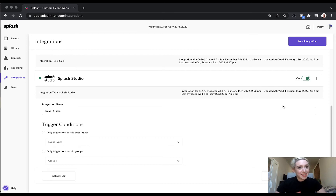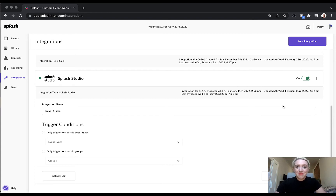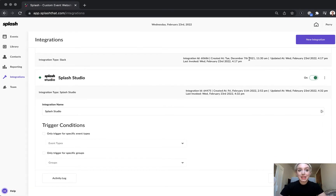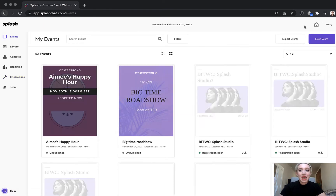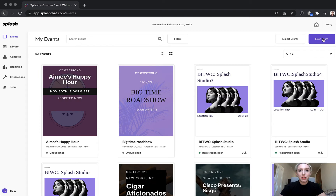It's as easy as that. Now that our integration is set up, we can move on to creating our first studio event. To get started, we'll head back to the events dashboard and click New Event.